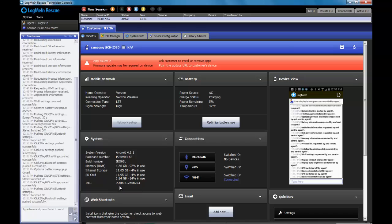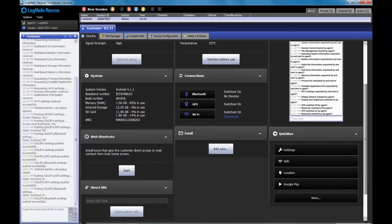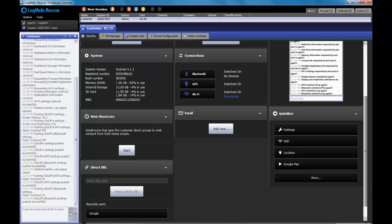In the system section here, I have various information about the firmware, the baseband number, the build number, and some general information about the SD card and even the IMEI number.